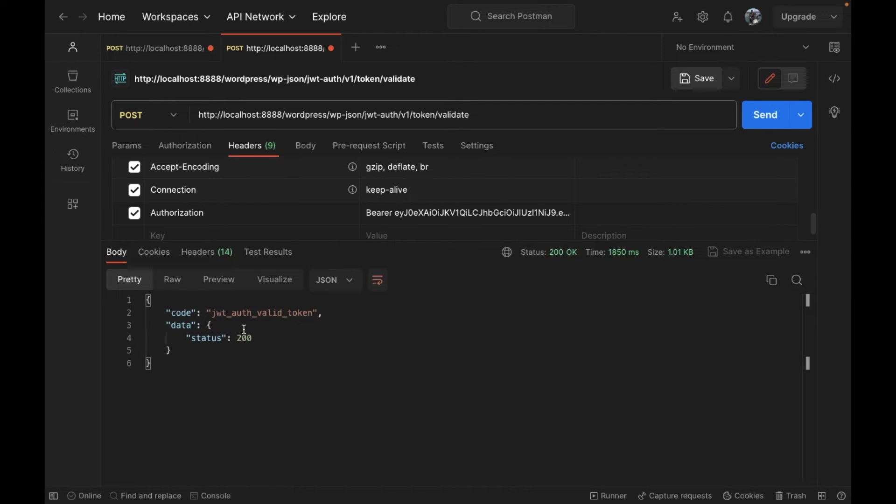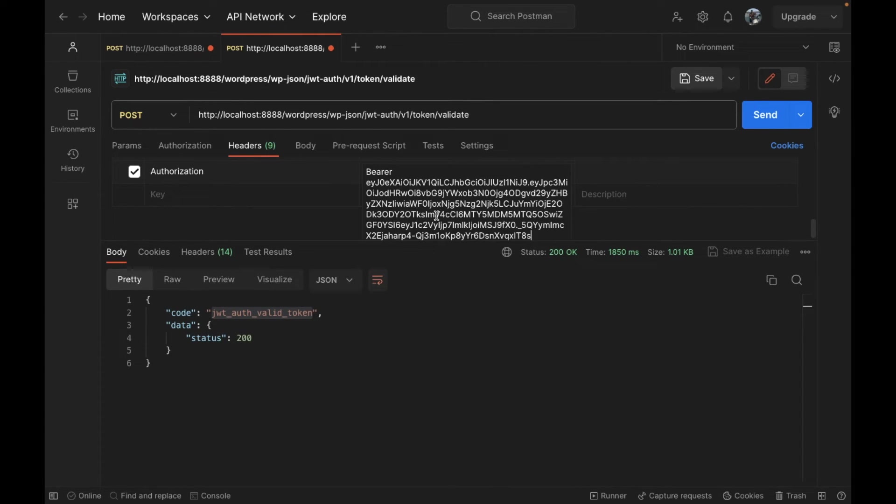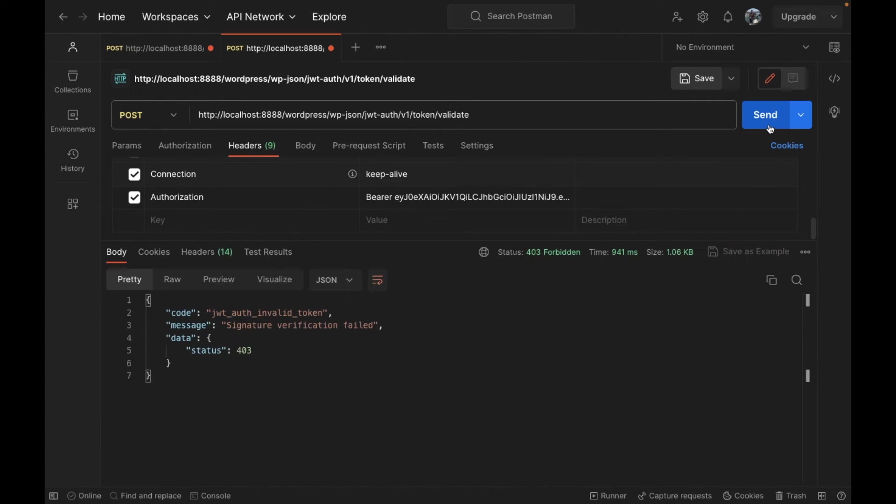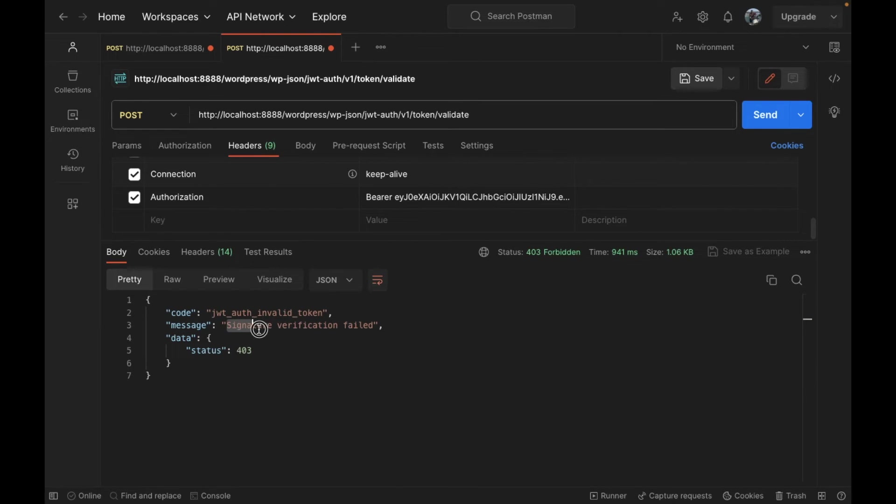It says JWT auth valid token. Let's add some string to see if it validates or not. It is not valid; it says signature verification failed. This is what we are going to use in our web app.